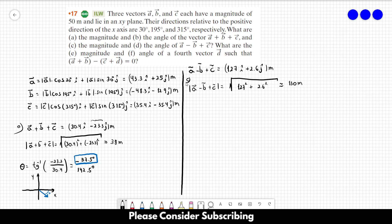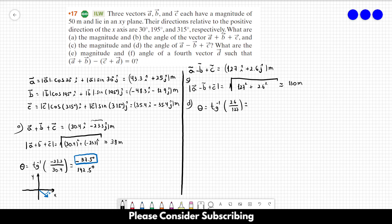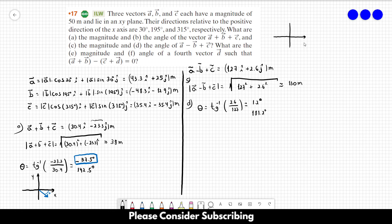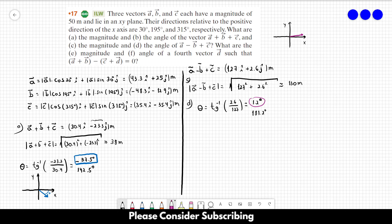Now we find the angle, which is the arctangent of 2.6 over 127. This gives us two different angles: 1.2 degrees and 181.2 degrees. We use the same approach as before — our vector is very large in the x-direction and small in the y-direction, so it lies close to the positive x-axis. Therefore the correct answer is 1.2 degrees.